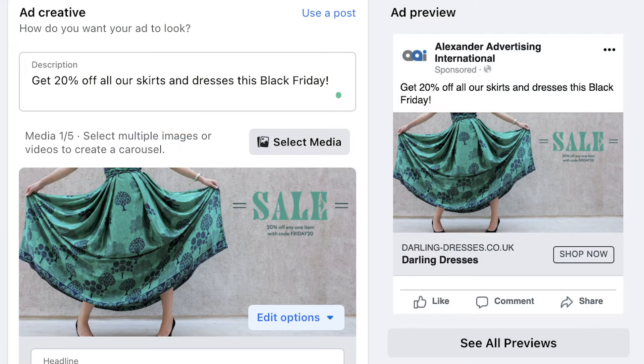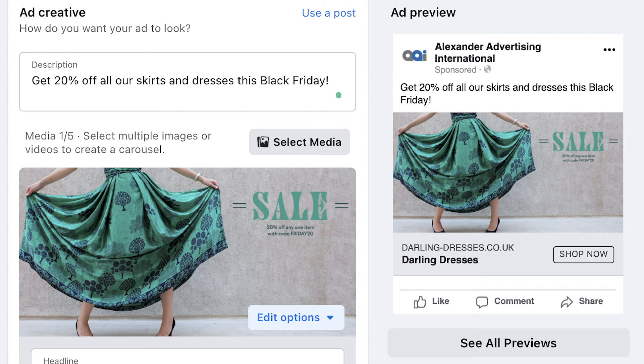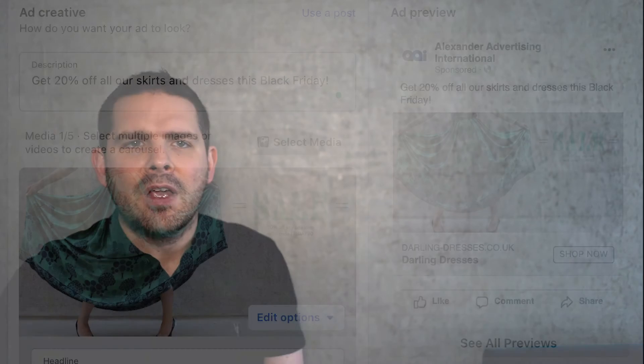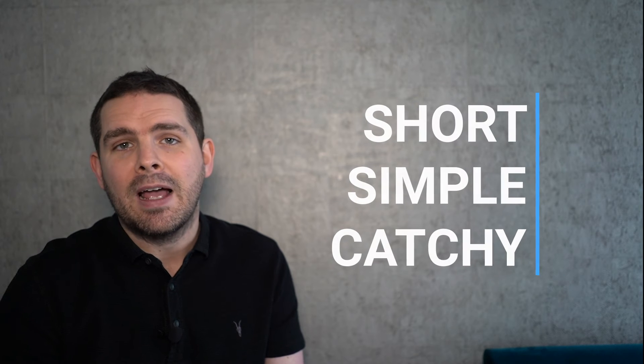Next, add images and text for your ad. Facebook will automatically suggest an image and text from your website, but do change them. For a clothing shop, a photo of one of your new skirt designs would likely be better than a photo of your shop. Your text should be short, simple, and catchy.